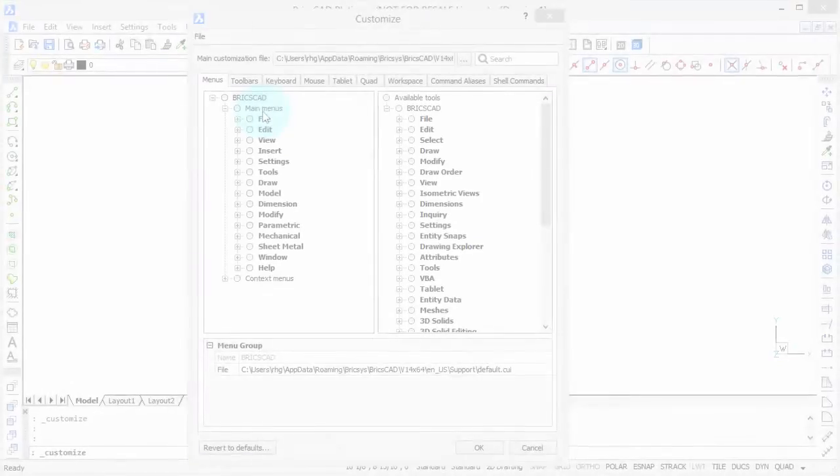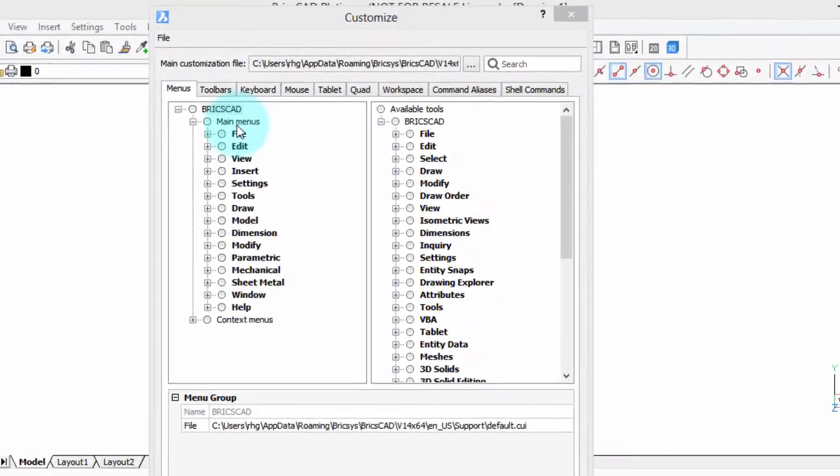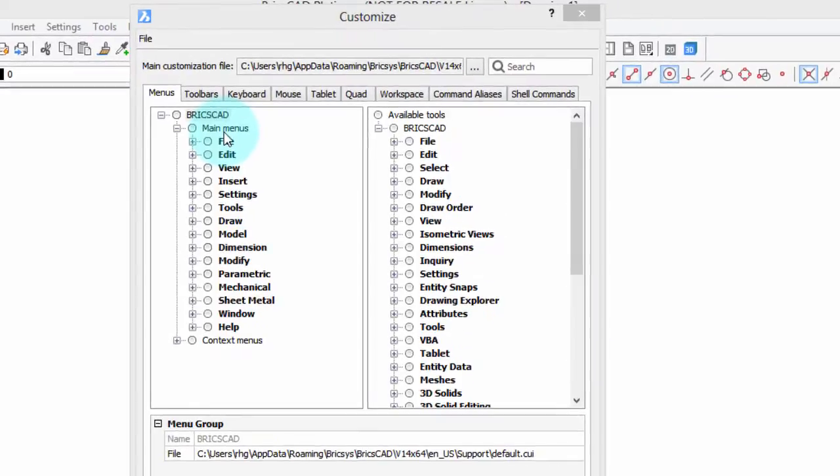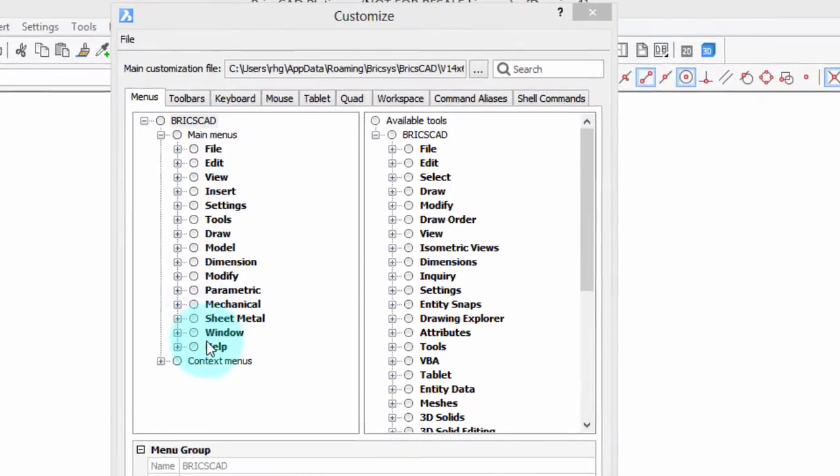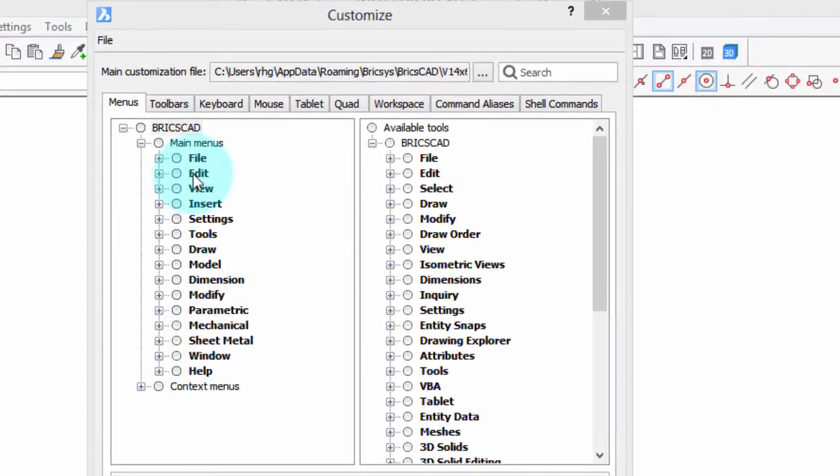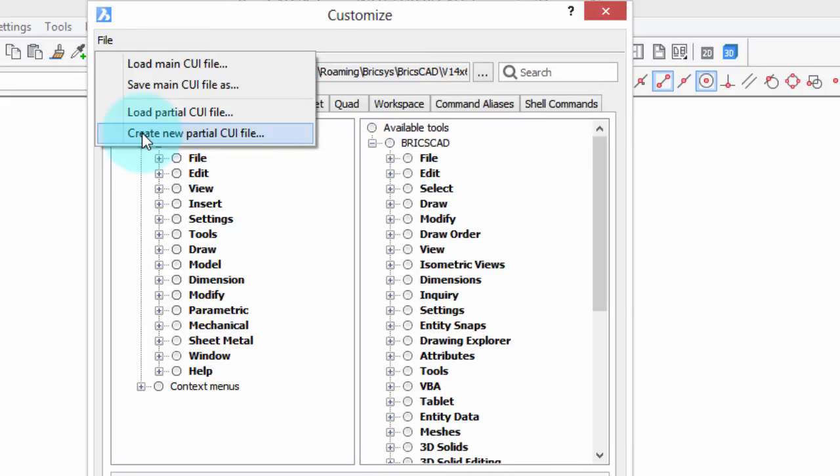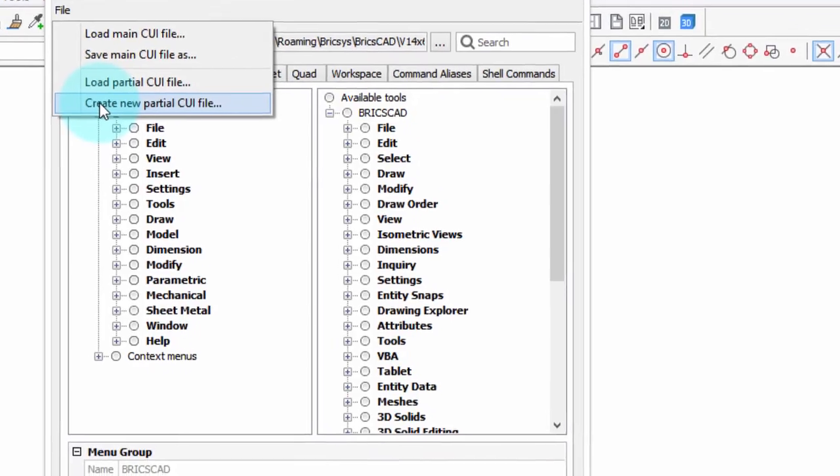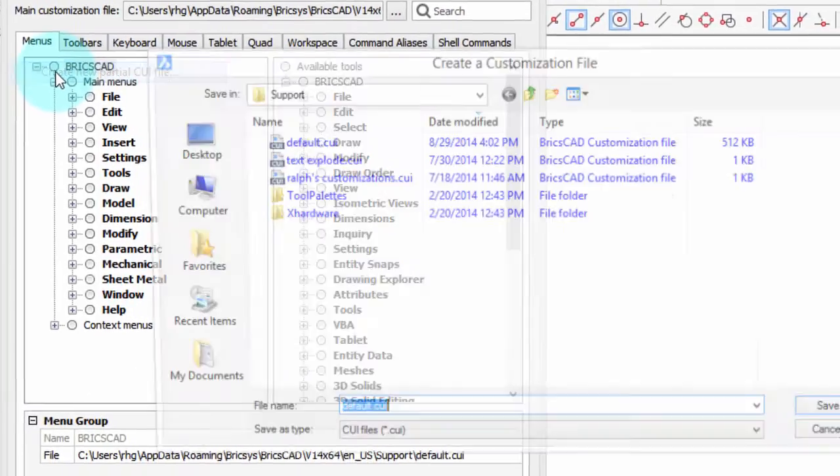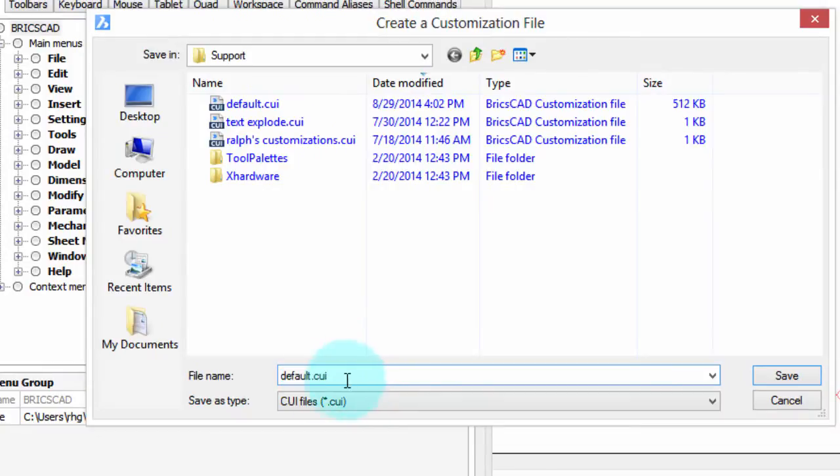Now the official way to create new menus is not to touch any of these existing ones but to work with a new partial menu file. I'm going to go up here to file in the customized dialog box, click on it and then create new partial CUI file. That lets us put all our customization in there without affecting the official menus. So I'm going to click on here and it's asking me for a name, let's call it my new menu. The name really doesn't matter.